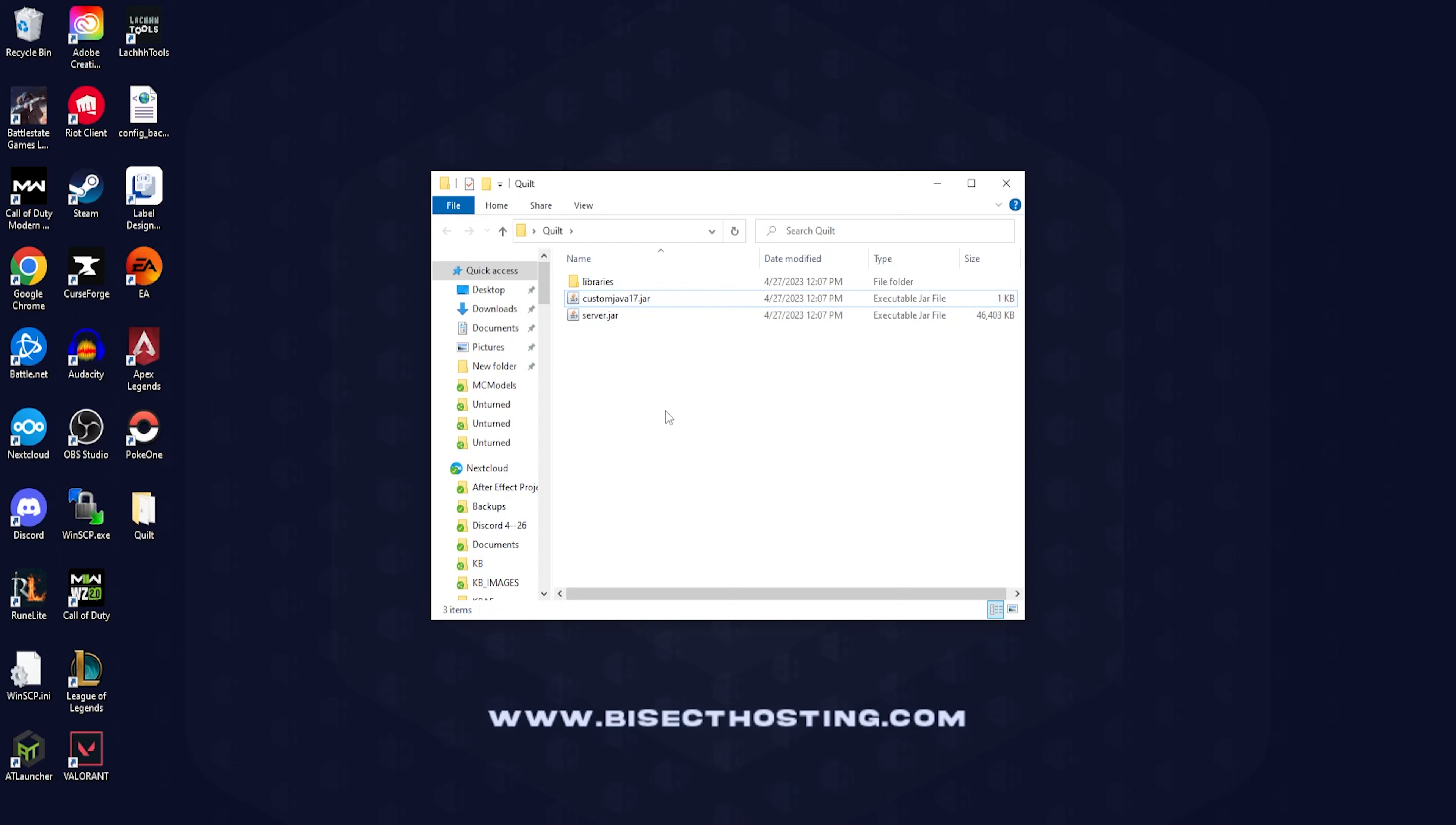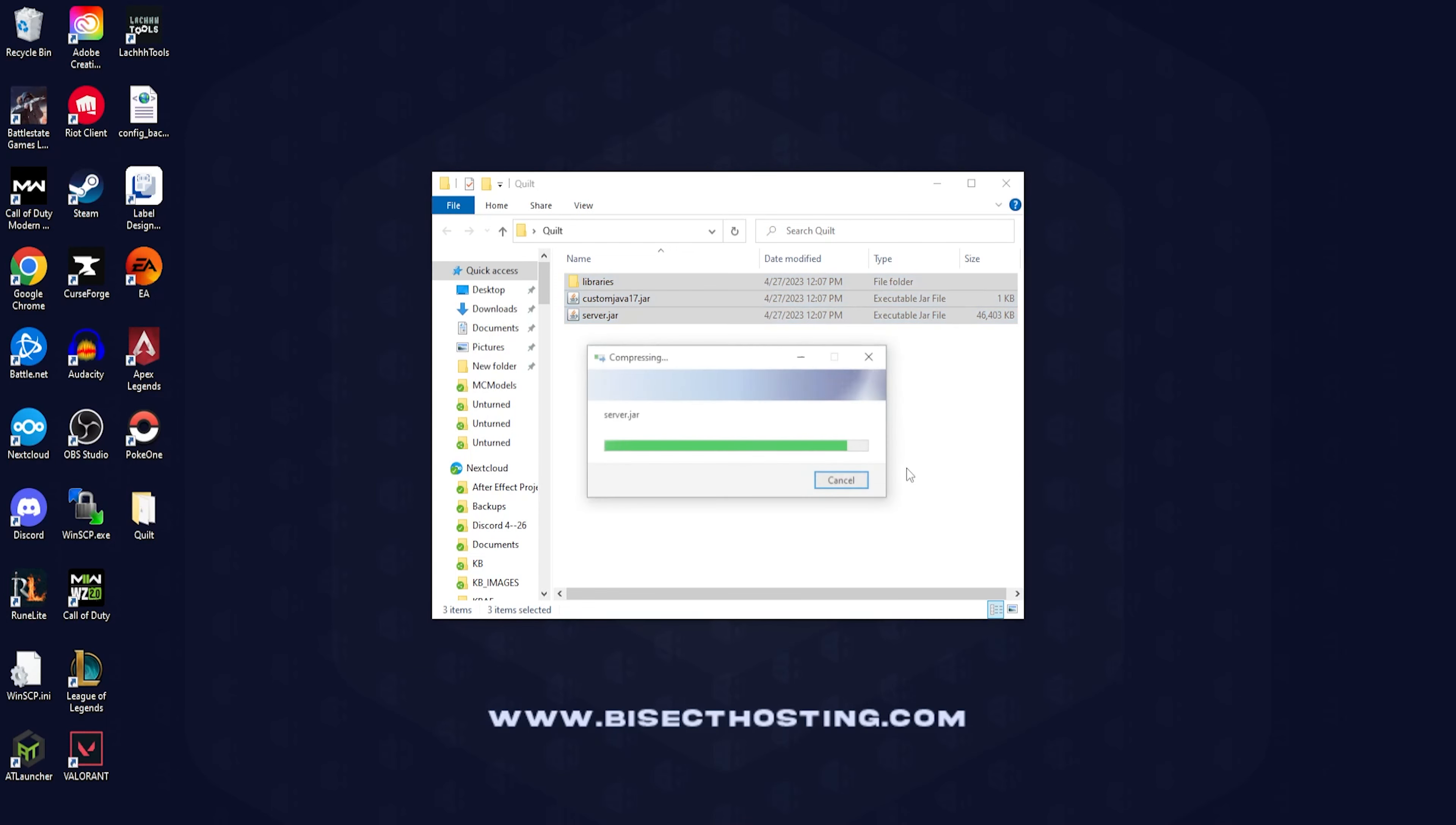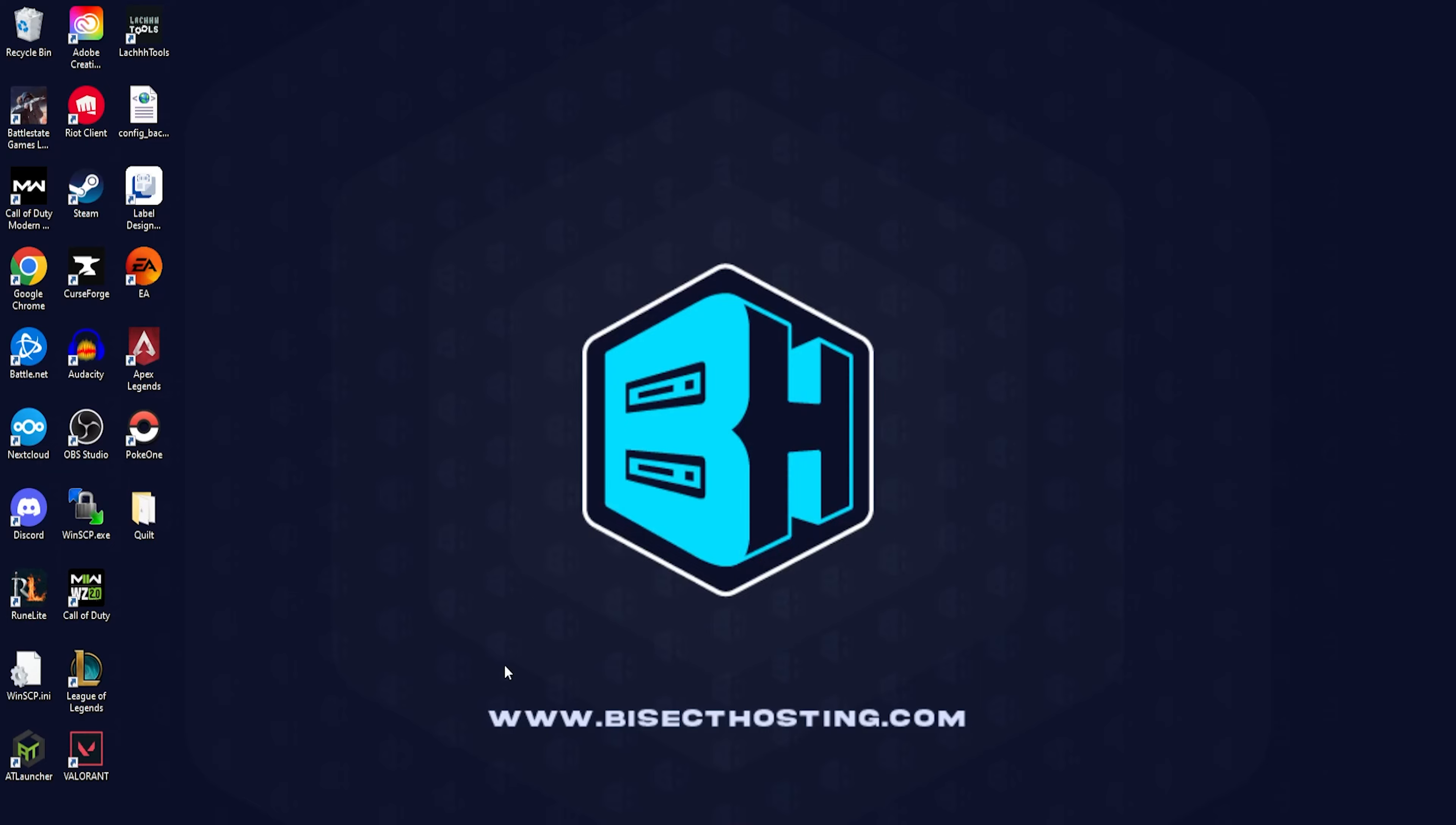Once we have that jar file renamed we're going to select all the files, right click, and choose send to compressed zipped folder. When this is compressed we can go ahead and minimize this file to use later in the tutorial.